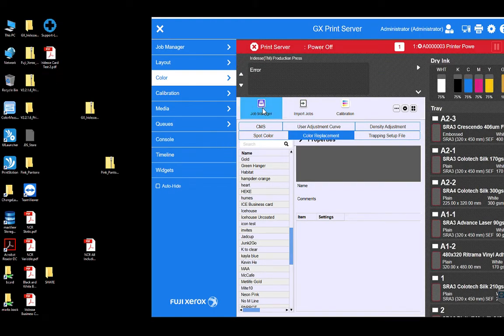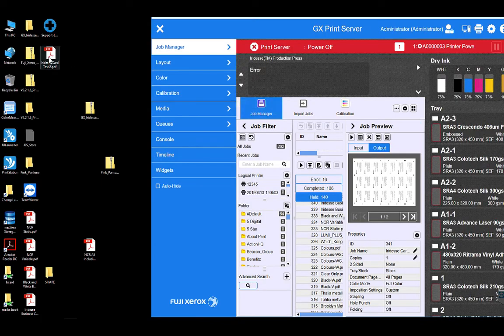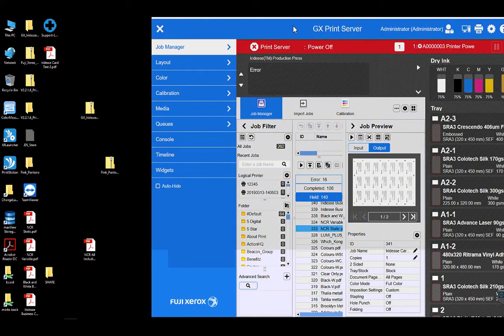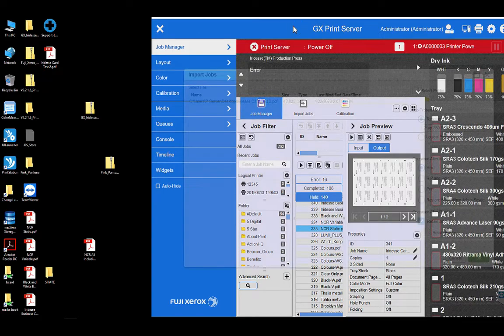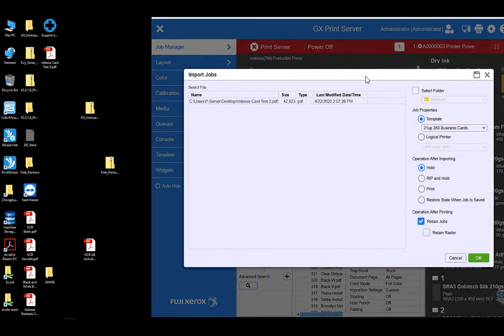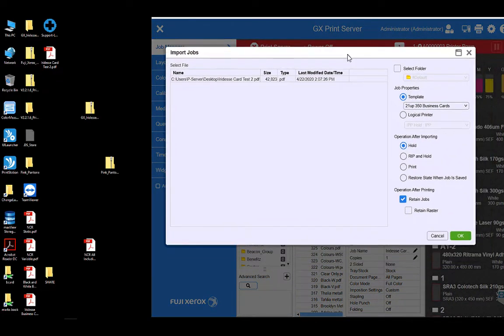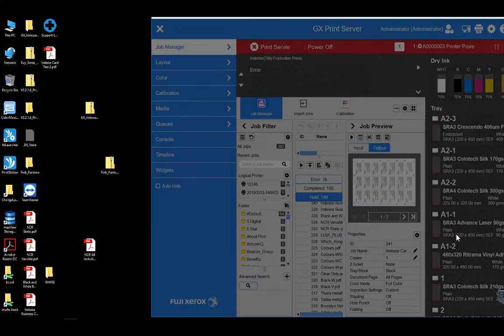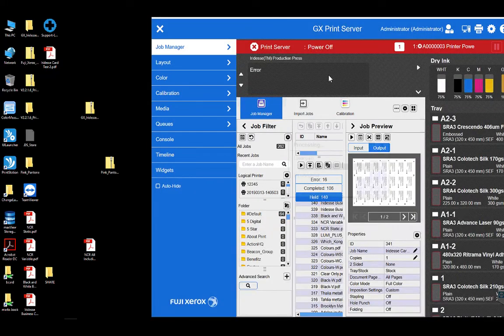So I'm just going to drag the file into our queue here. And I'm going to choose an existing template here which is our 21UP business card on 350 GSM stock. So that's going to impose our business card 21UP.